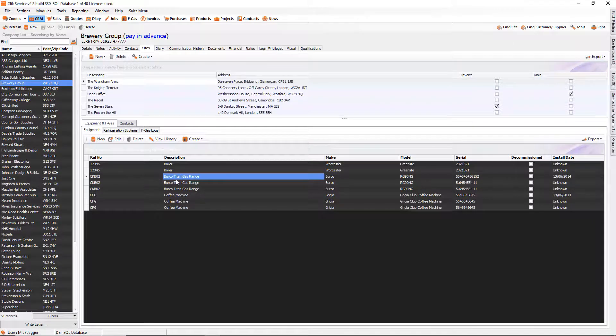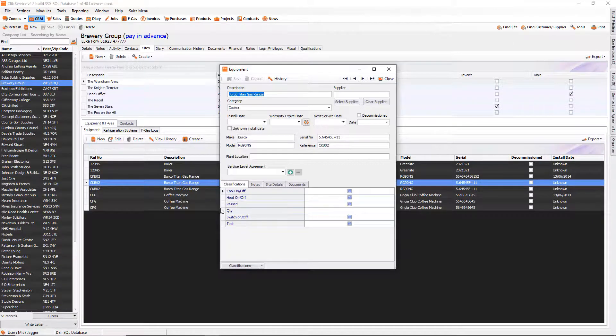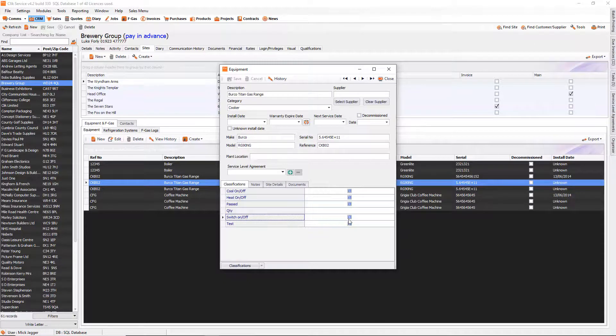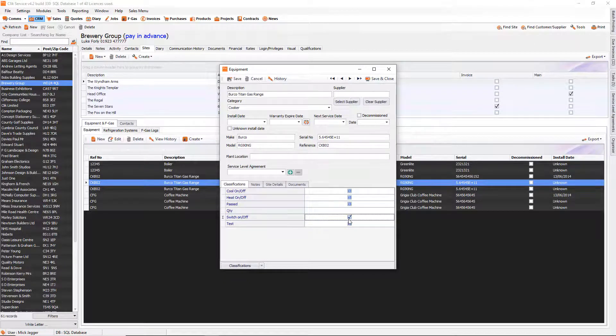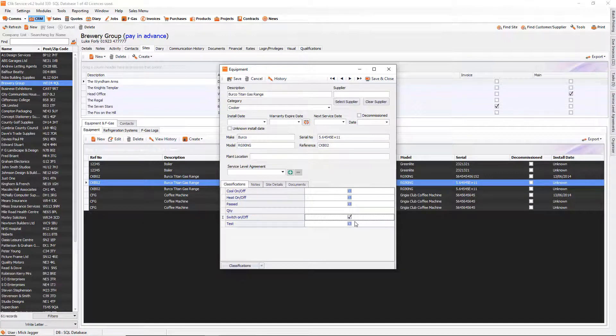So we're now in the Equipment database. Click on a piece of equipment and you'll now notice I've got my Switch On Off and I can just tick it or untick it. That is how you create user-definable fields. Thanks very much for listening.